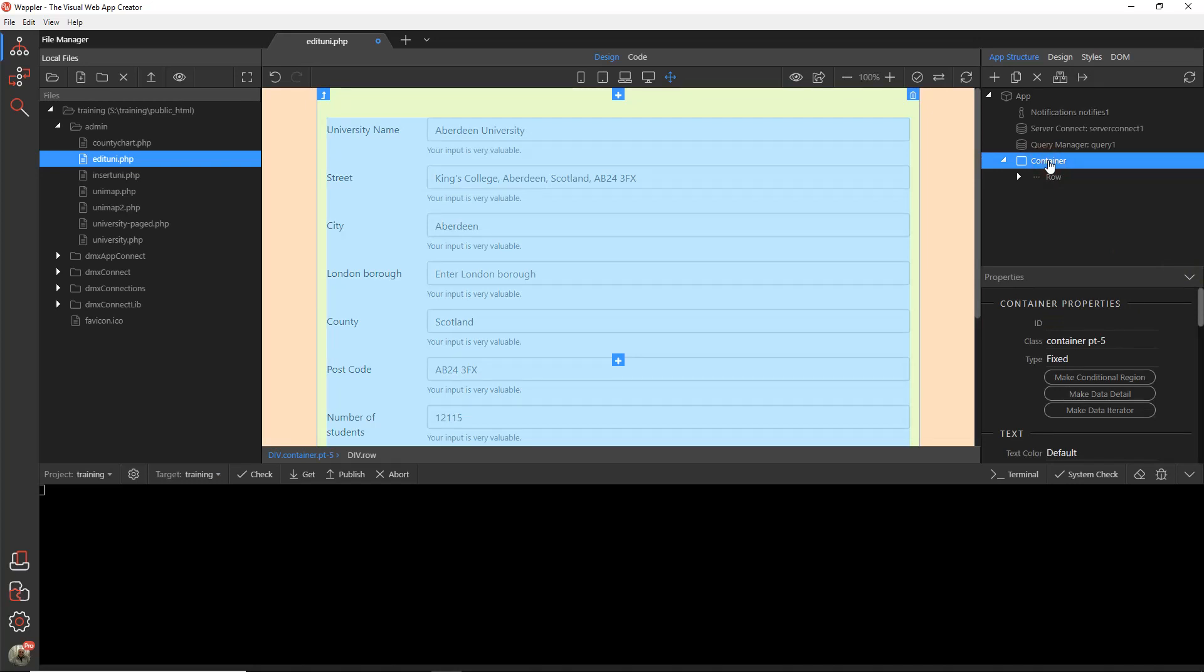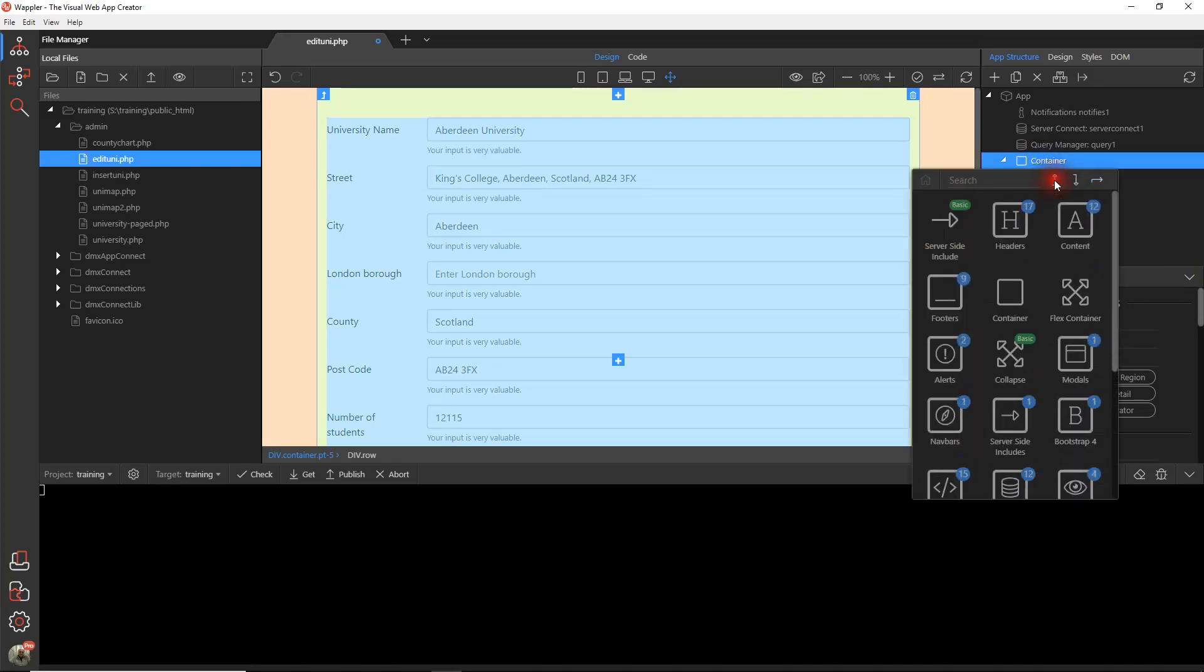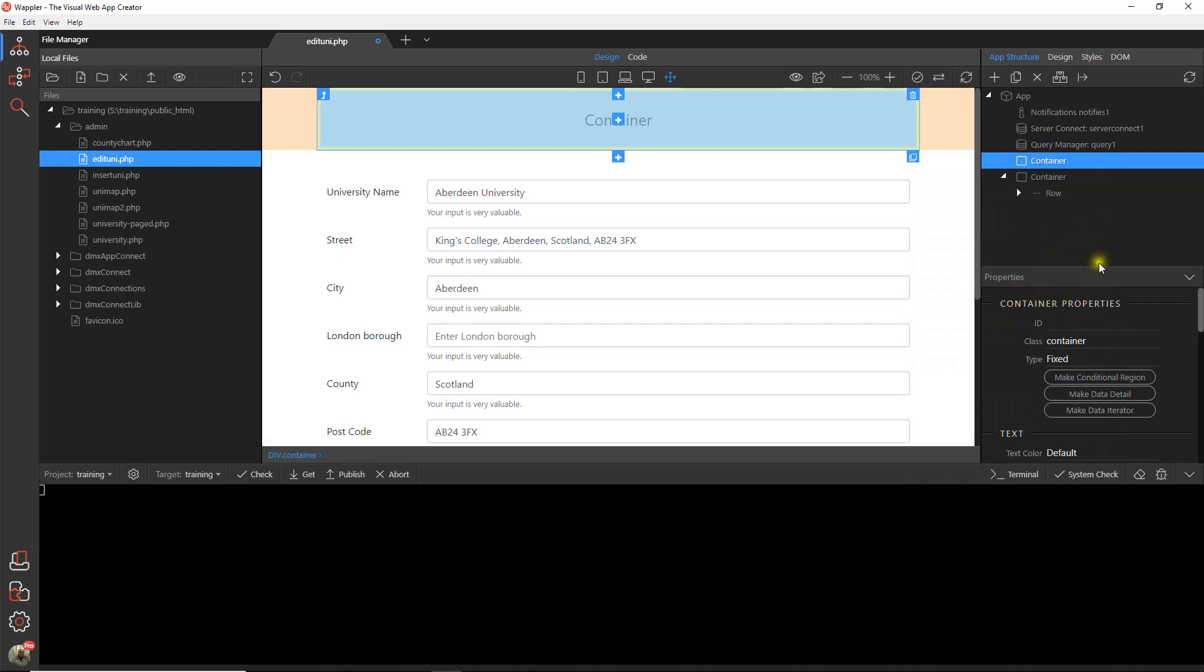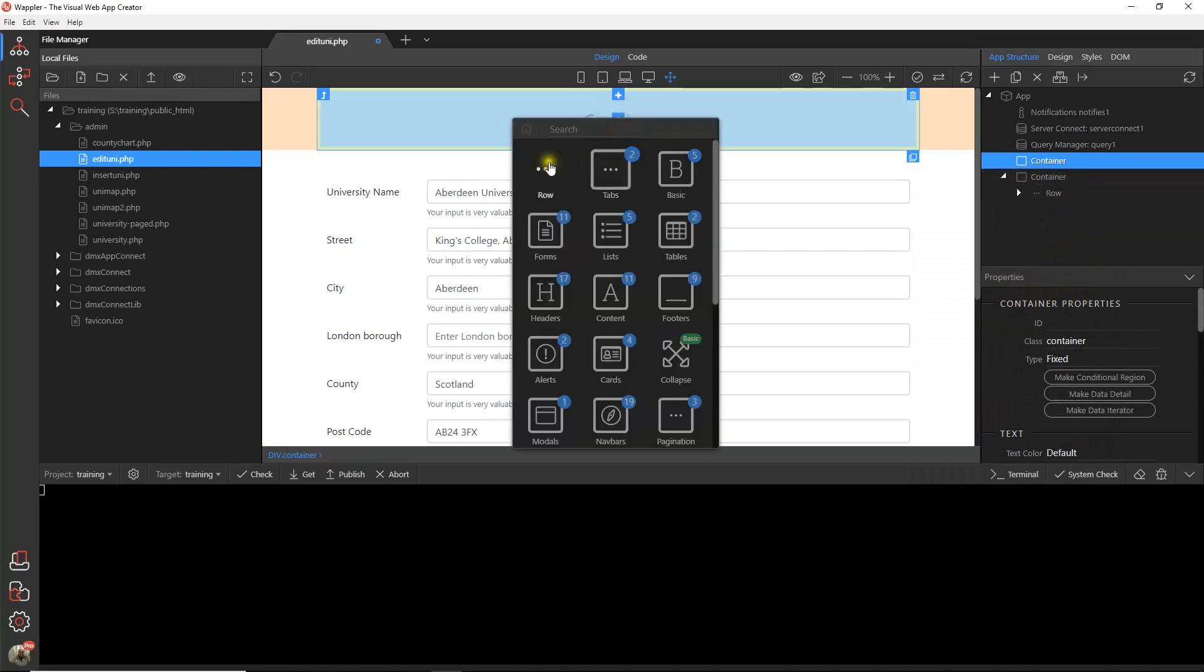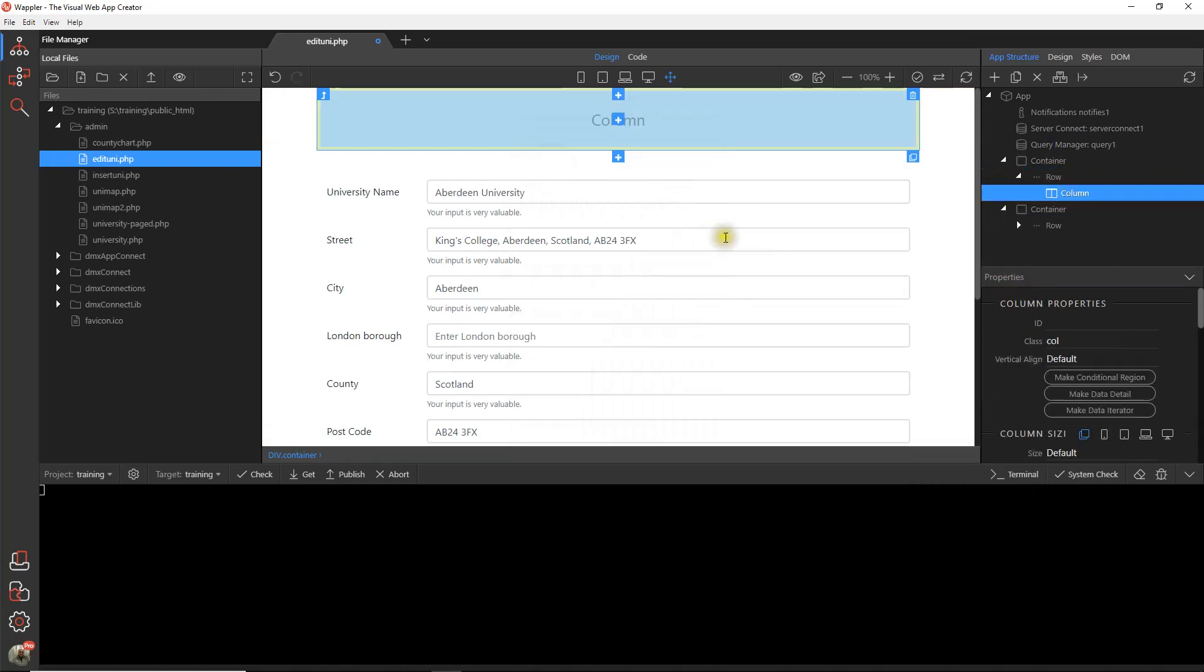We're going to first of all go into our container and insert before another container. And within that container a row and a column.